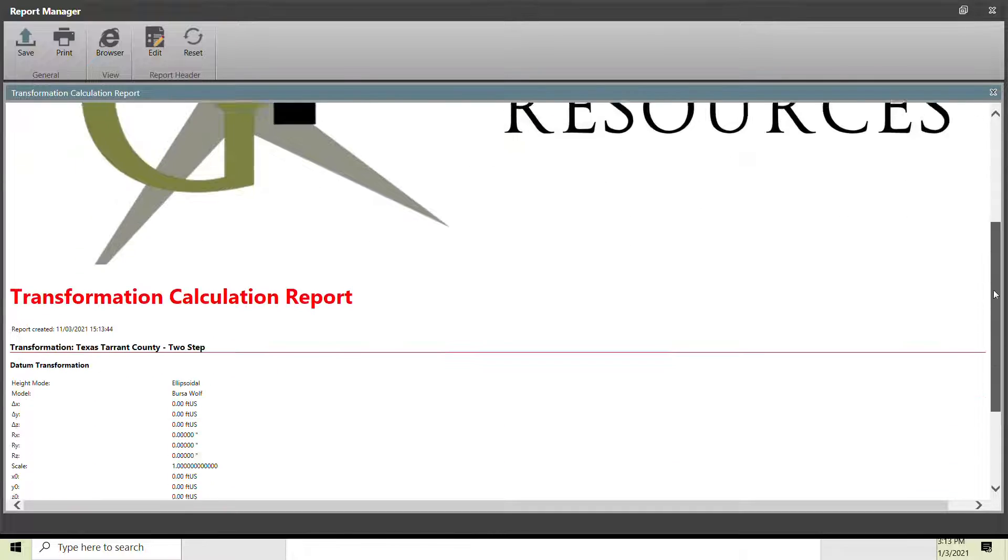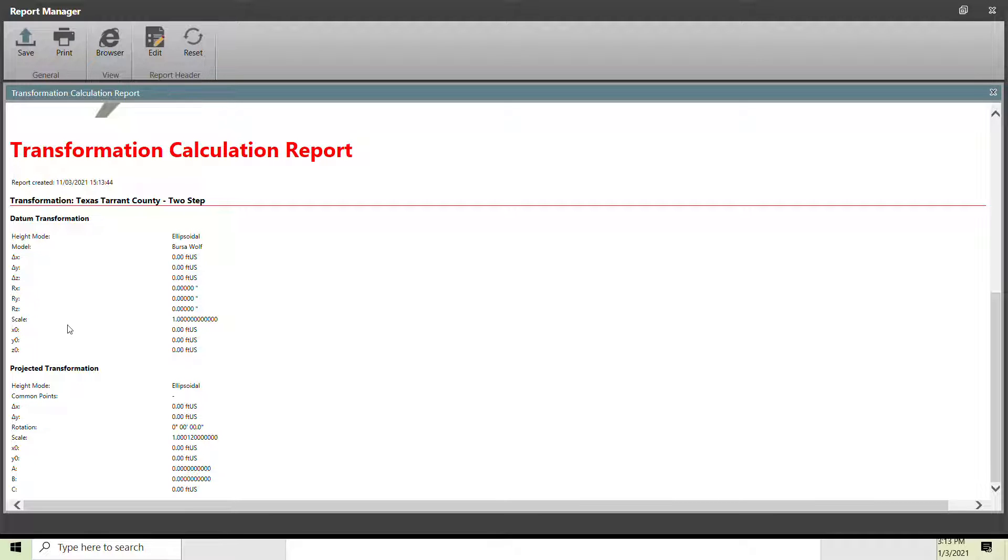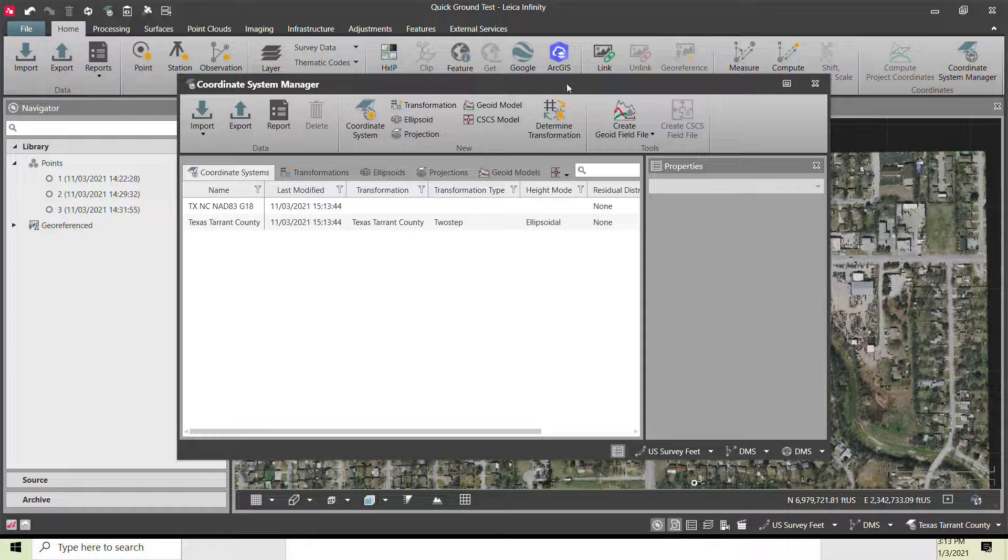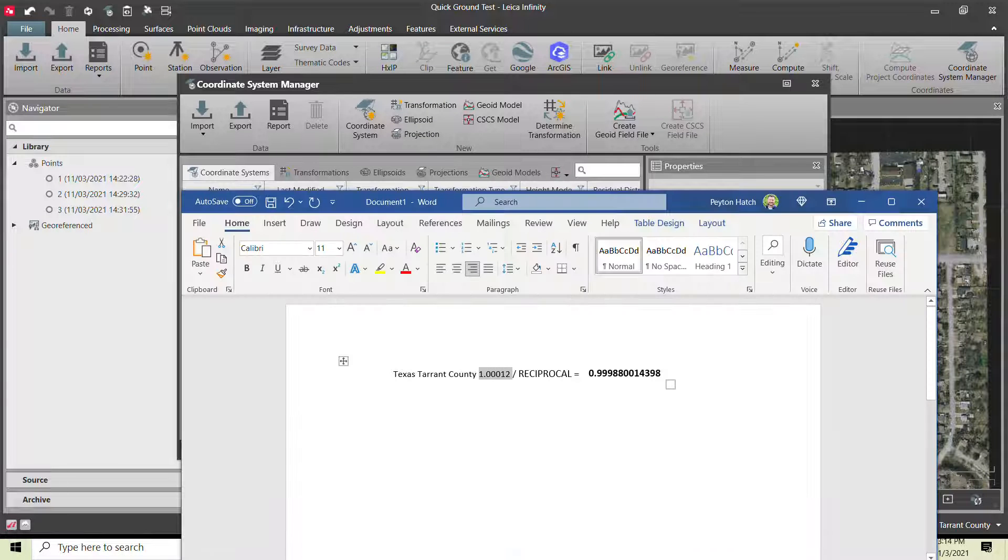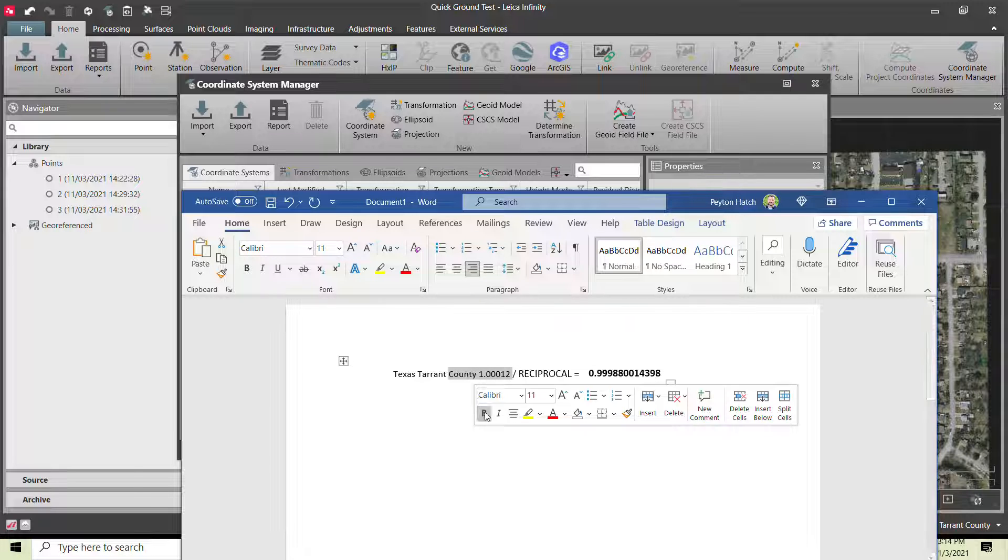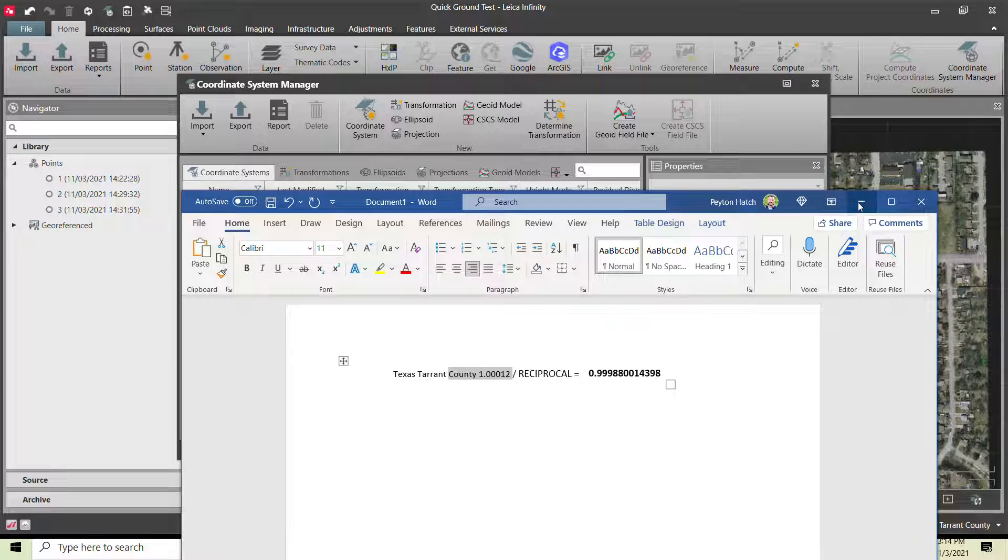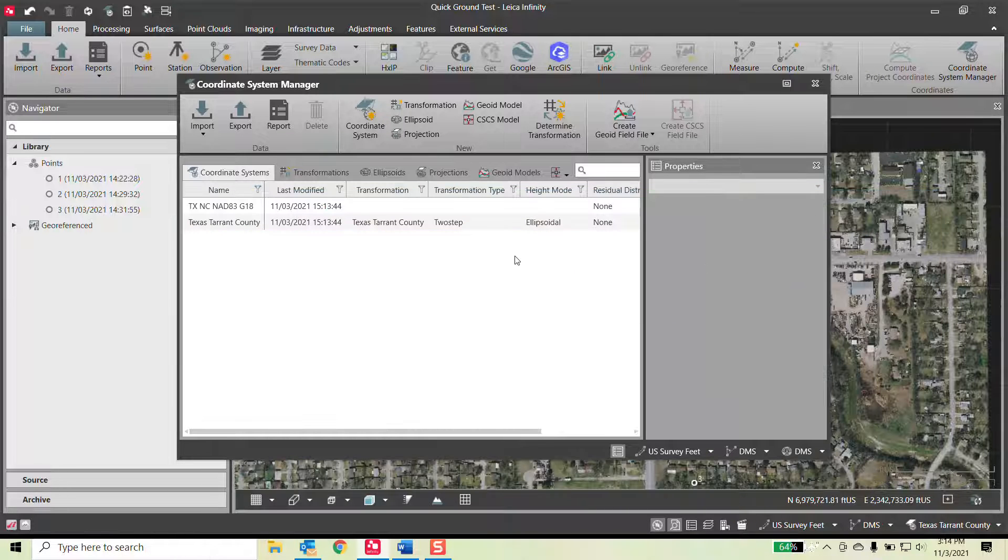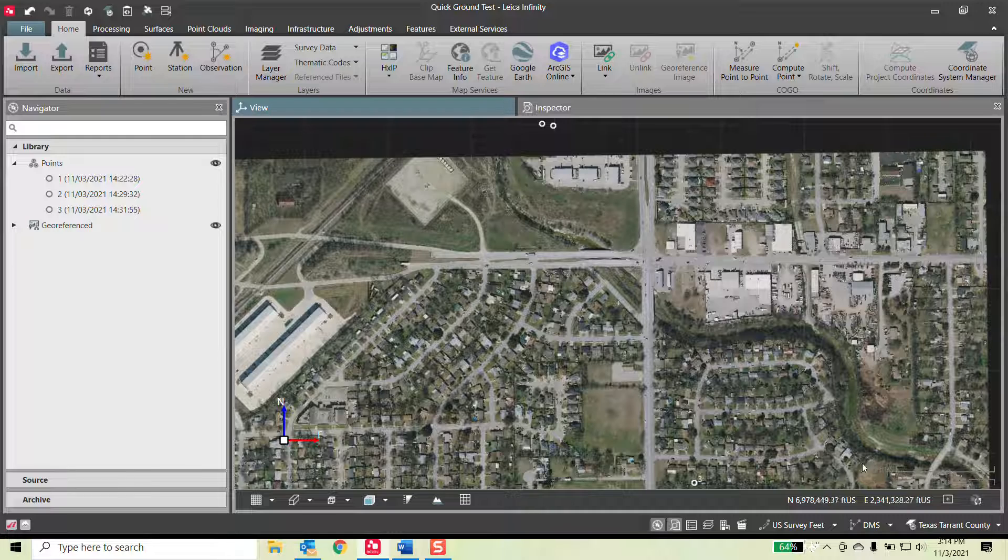So there's just a quick transformation report. There's our scale factor right there. Typically, you'll do the reciprocal of a scale factor. That's why this is listed here. But inside of Quick Ground, you do use the 1.000, so you do the multiplication for a scale factor. And I'll exit out of this.